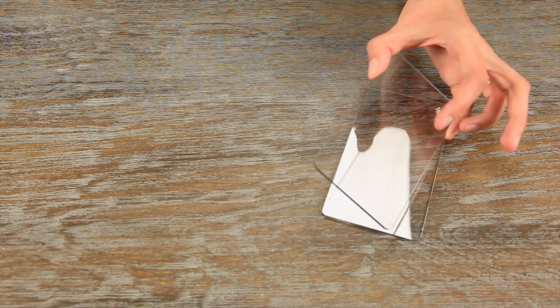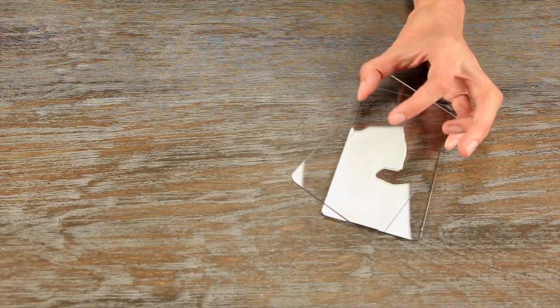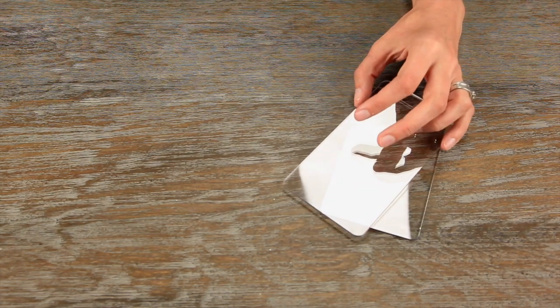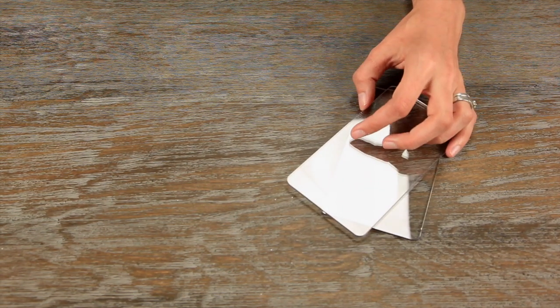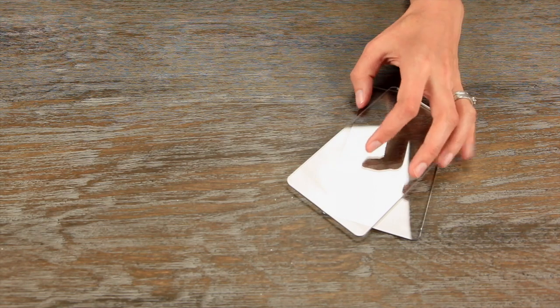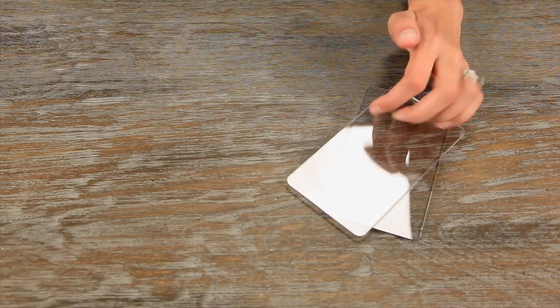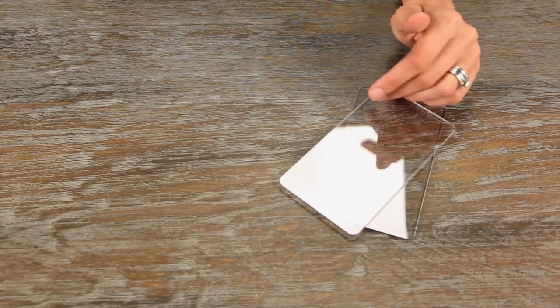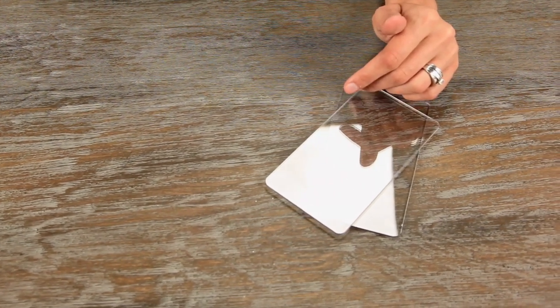These are the on-the-edge cutting pads. It's Sizzix SKU 656654. These are compatible with the Sizzix, the Big Kick, Big Shot, and the Vagabond.